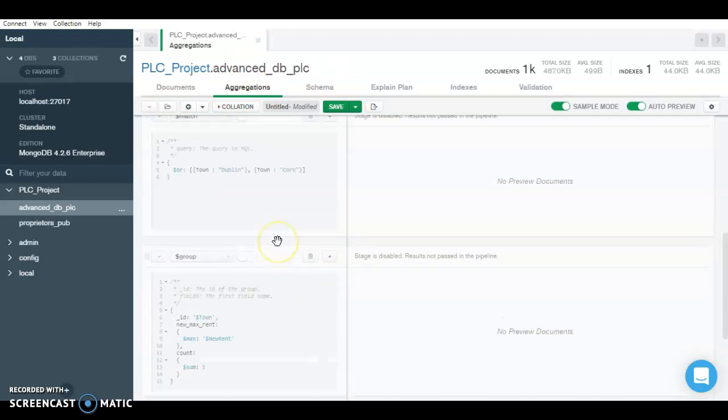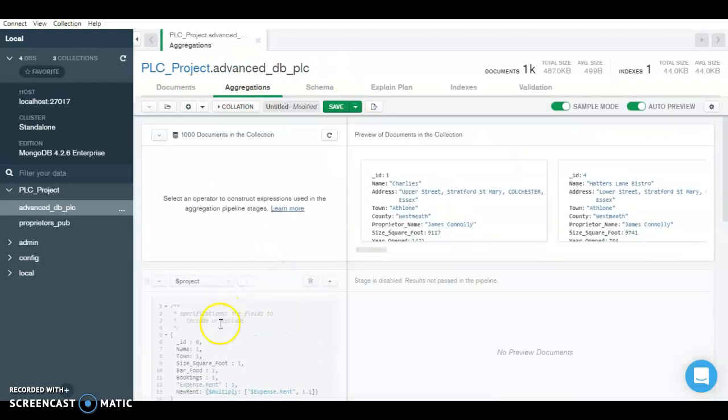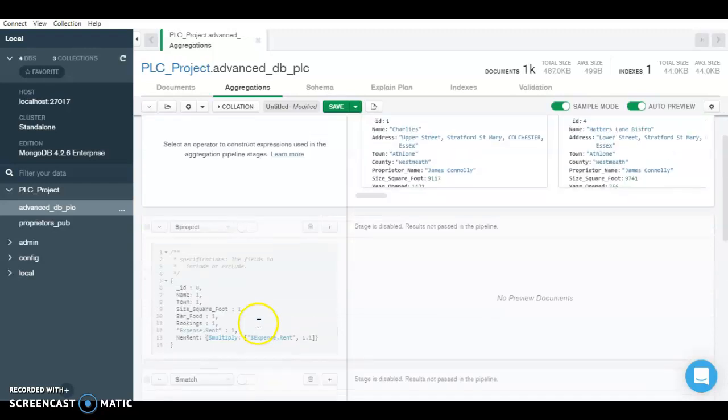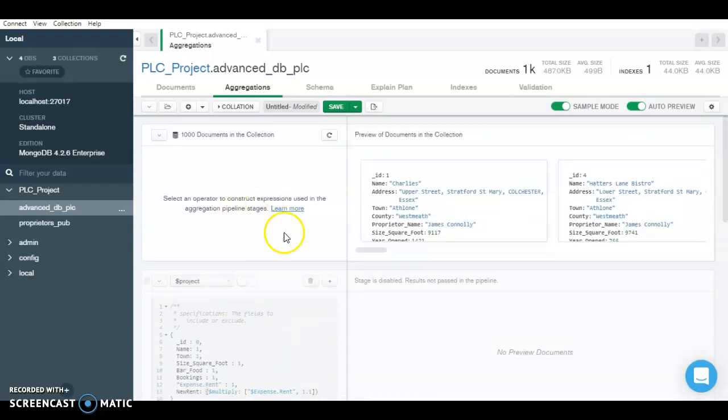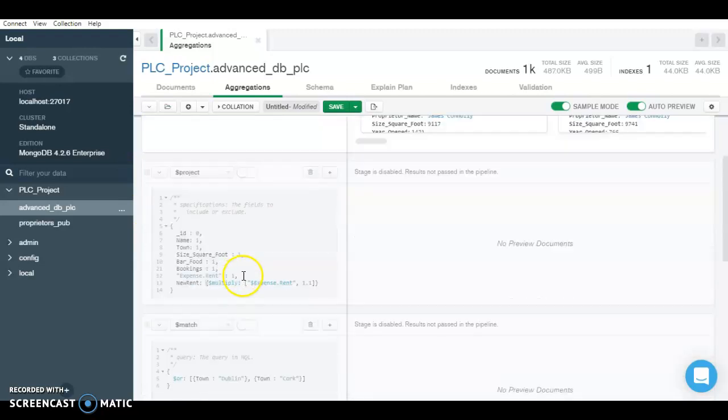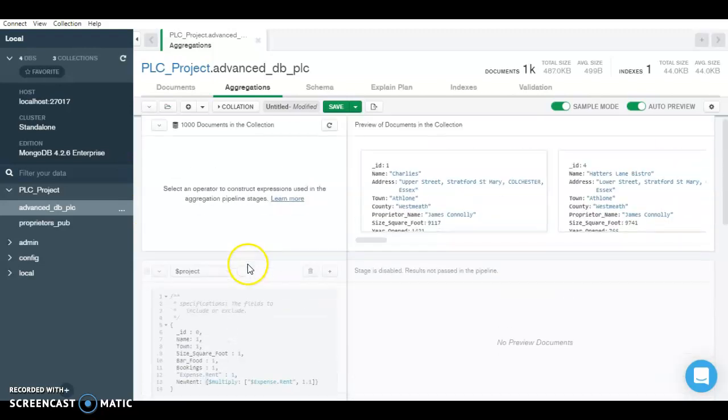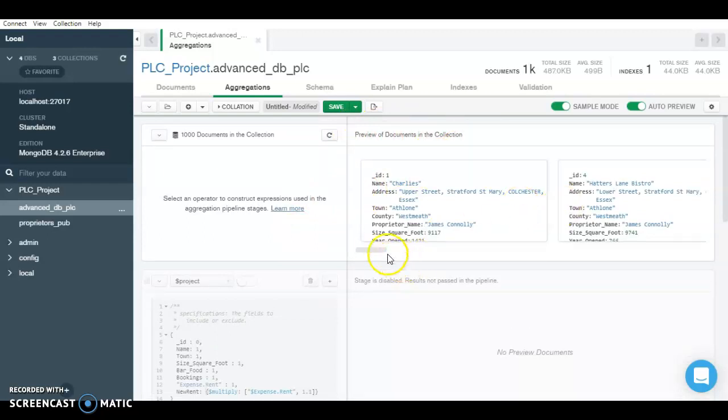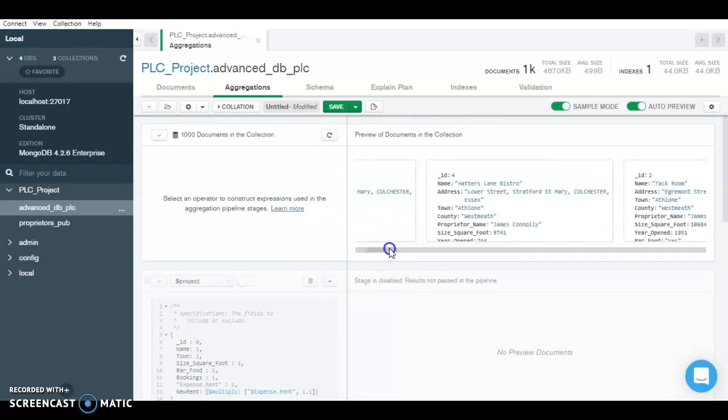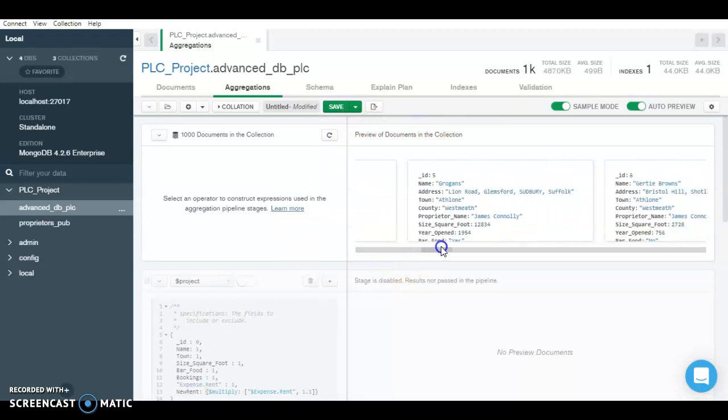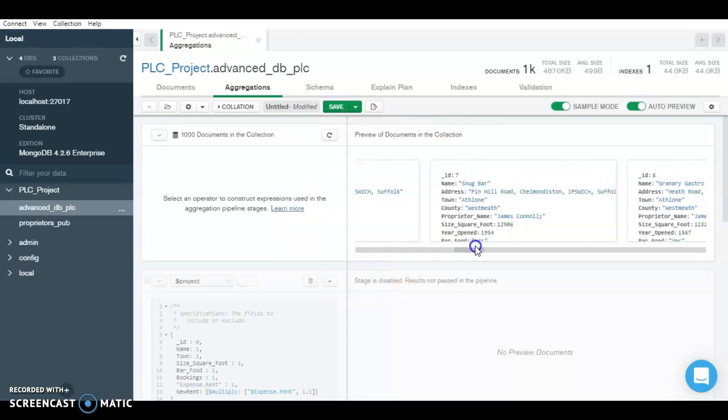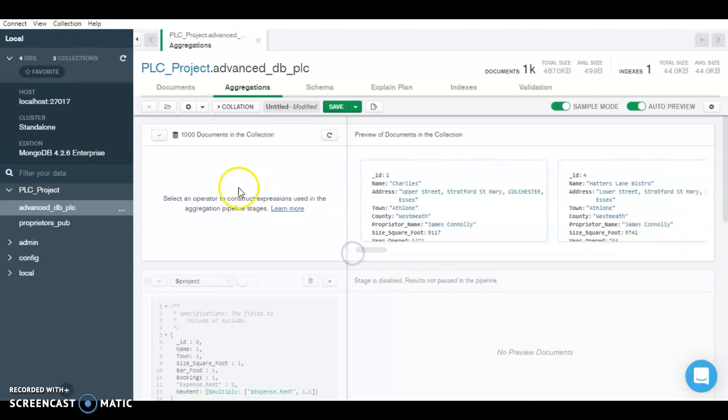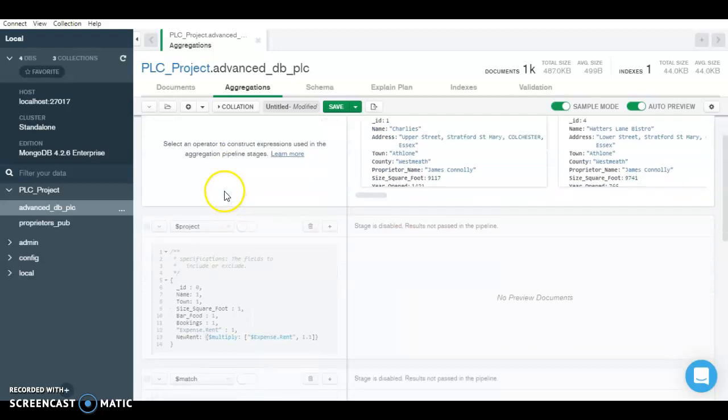So as you can see that I've already written the code here, but I would be opening the stages and would be describing as it is happening. So as here you can see the preview of the documents and collection. These are random previews in a very random order.